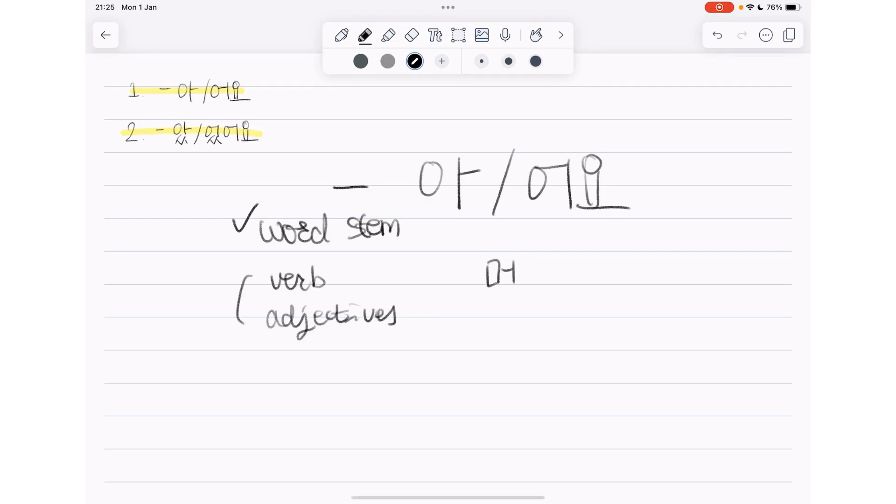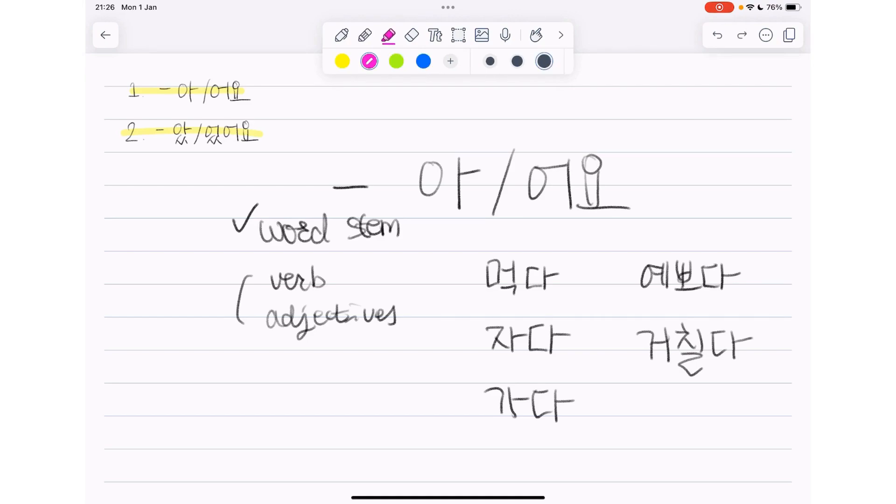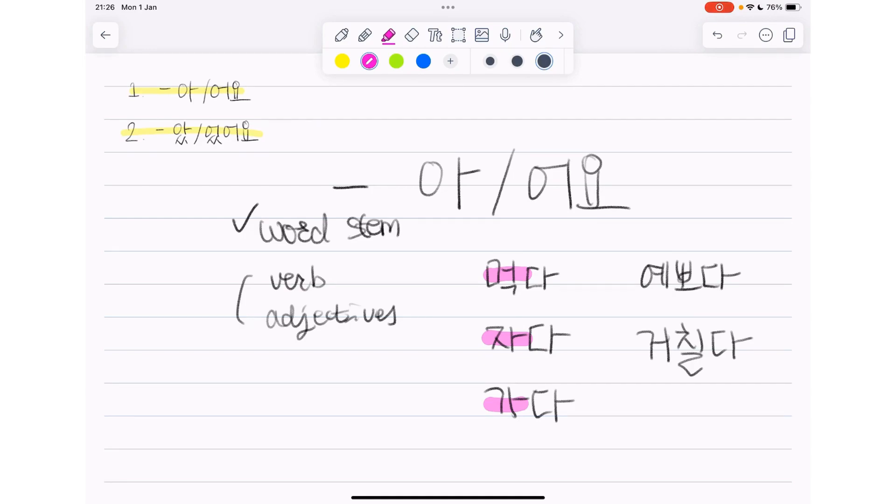For example, 먹다, 자다, 가다. These are the basic verbs in Korean. 먹, 자, 가. These are where the meaning is. 먹다, to eat. 자다, to sleep. 가다, to go. Those meanings are all in 먹, 자, 가. Not in 다.